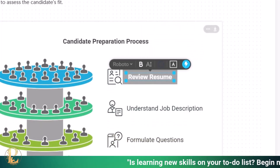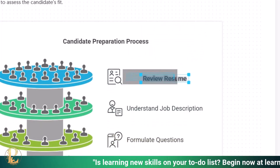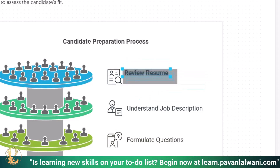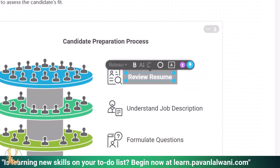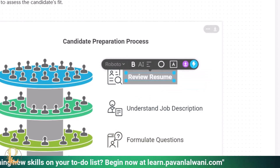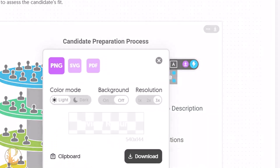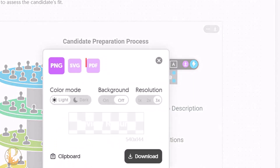Once you finish editing, you can move the text to any location on your screen. If you want to download, click the download button. You can download the infographic as a PNG, SVG, or PDF document — all free of cost.